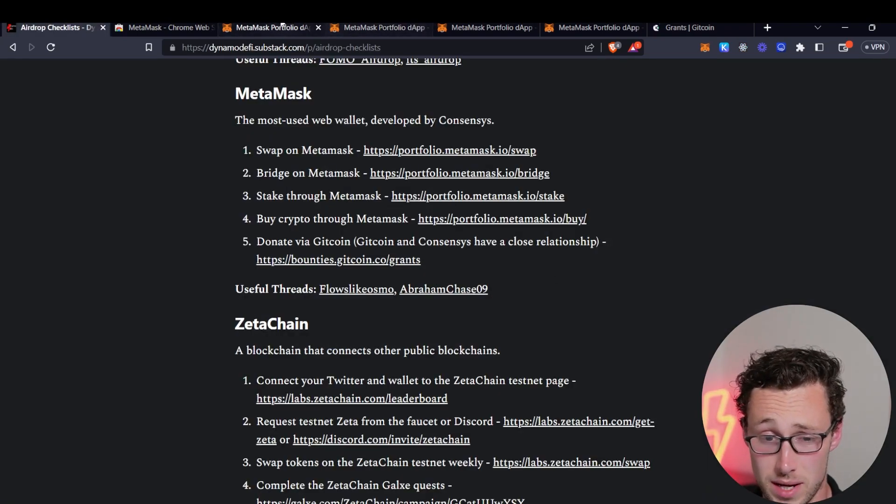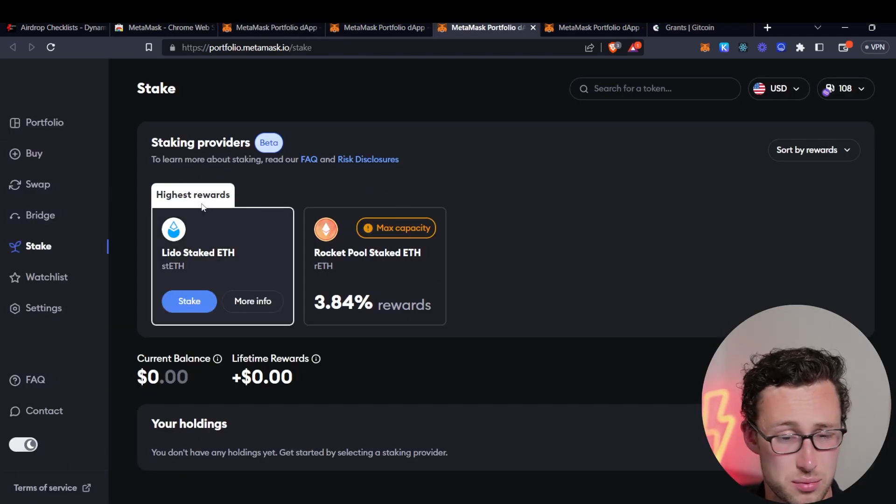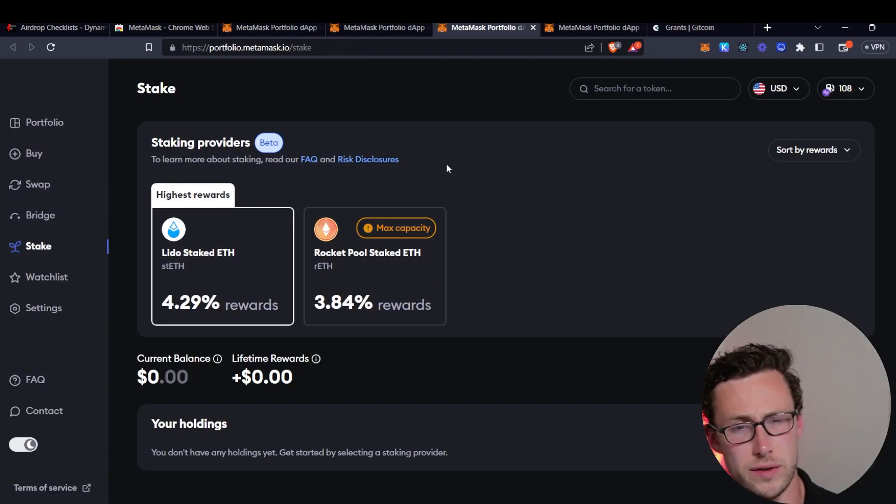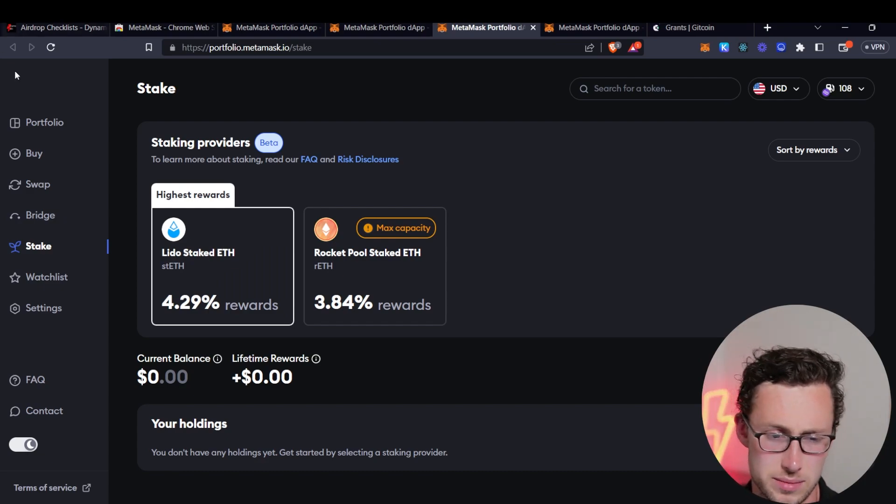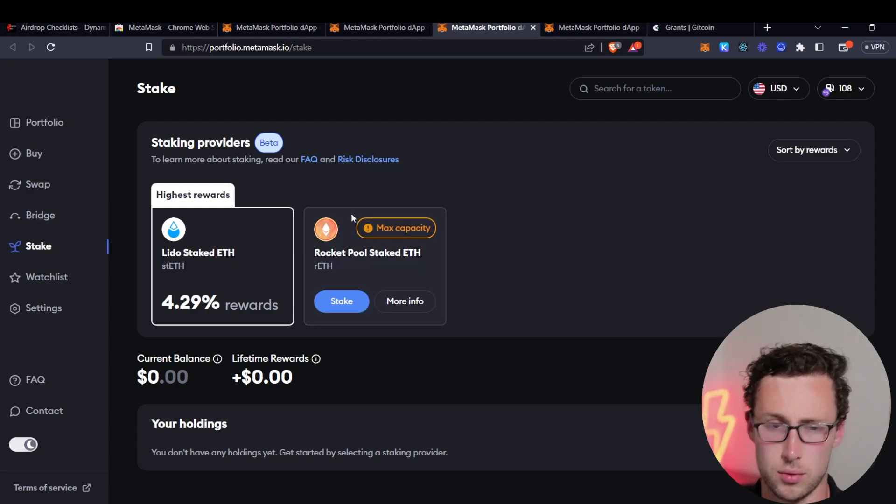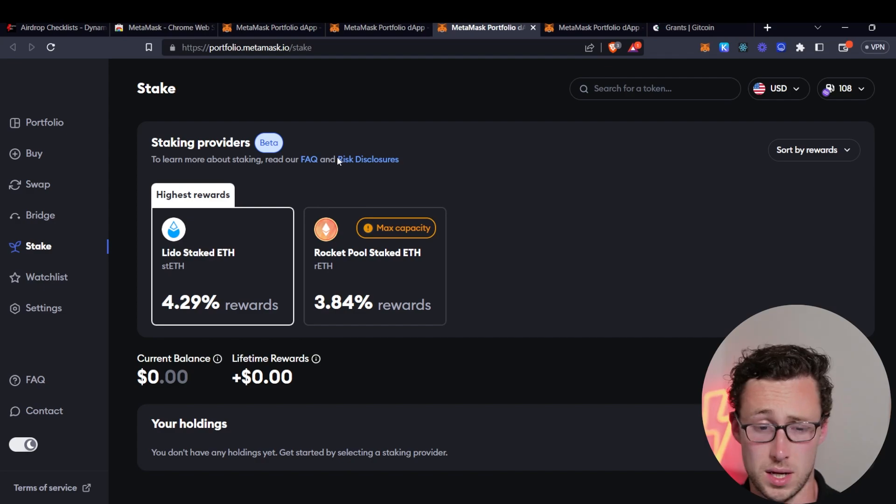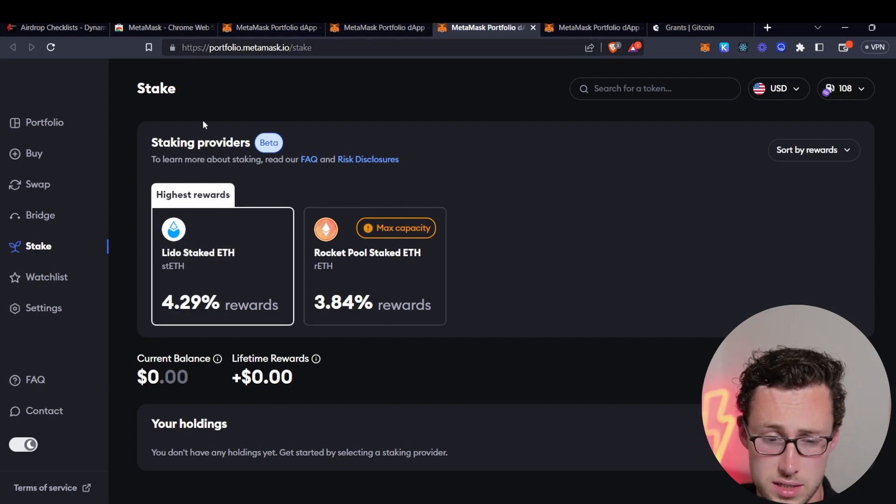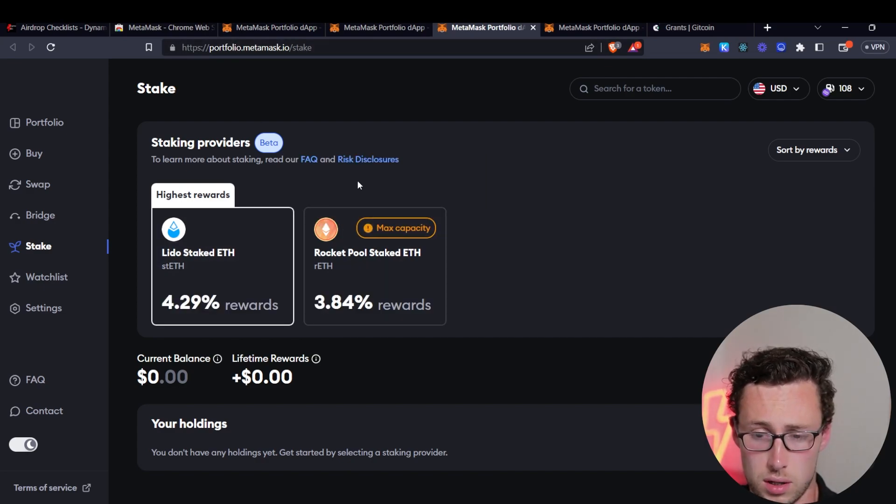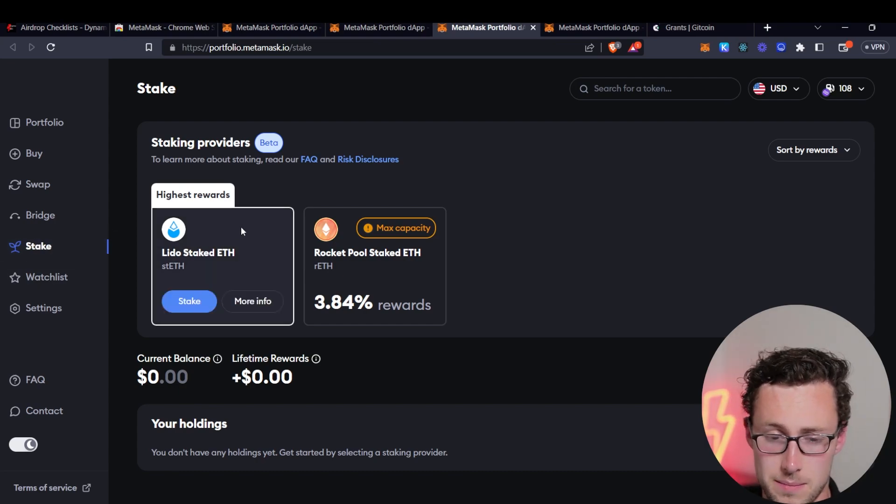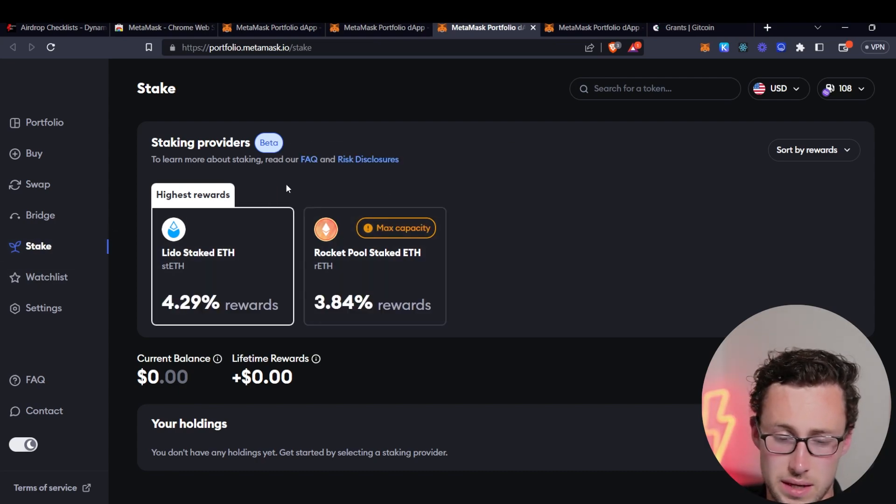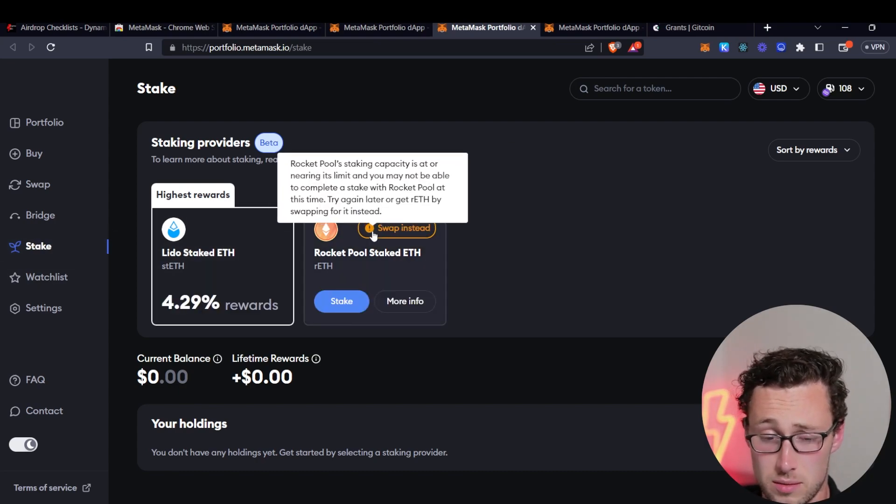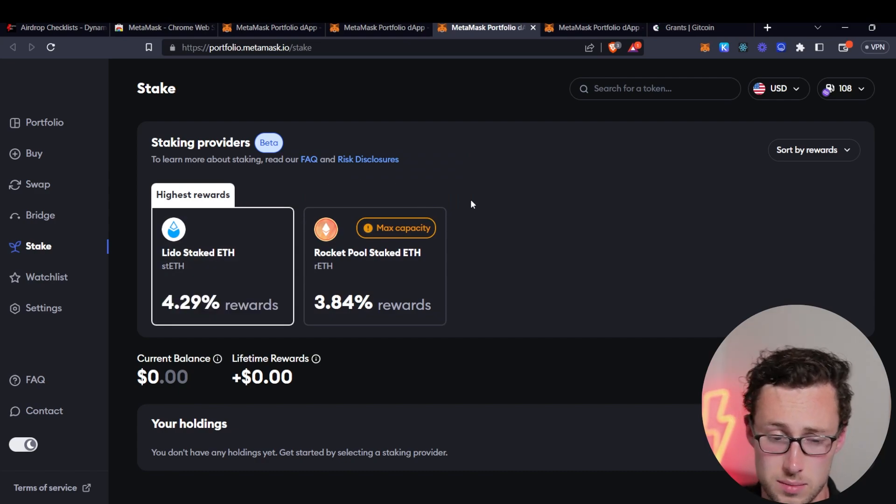Next thing would be to stake through MetaMask. There's also a stake section. So this one is probably one of the more straightforward airdrop guides I'll make simply because most of the things are in this app. We'll talk about a few other things you can do. But staking providers through Lido and Rocketpool, but doing this via the MetaMask interface. If you were going to stake a little bit of ETH anyways, it doesn't hurt to do it through here.